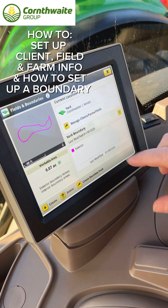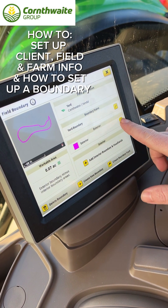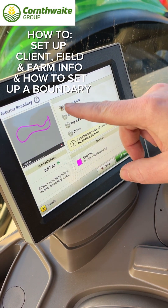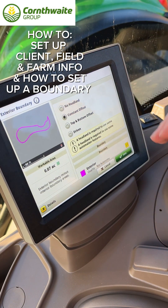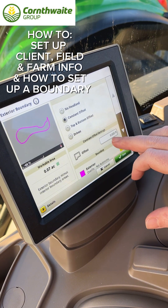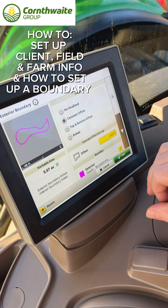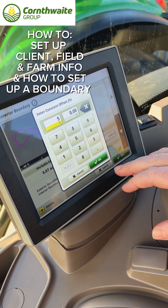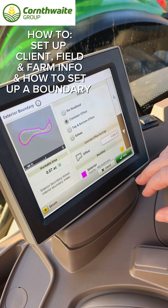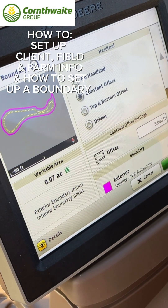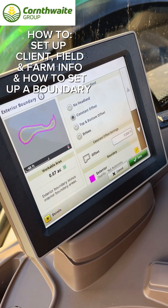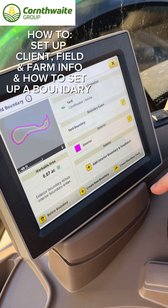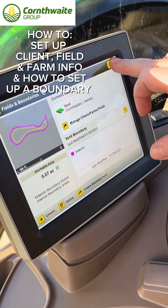Select the exterior boundary and press the pencil. You've got the option here to put in a constant offset so you know where to pull out with the machine — it's good for measuring headlands. Click on there, put in a distance away from the boundary you would like the line to be, and press okay. You'll see the dotted yellow line and it gives you a guide for when you reach your headland.